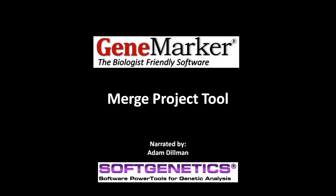Hello, and welcome to this GeneMarker webinar. My name is Adam Dillman, and I'm a biologist at SoftGenetics.